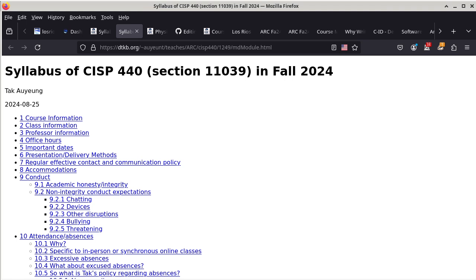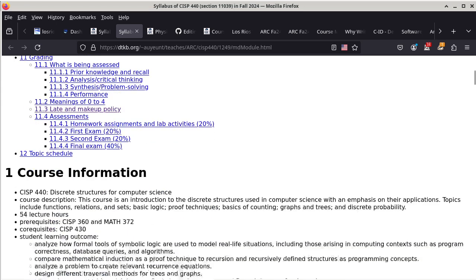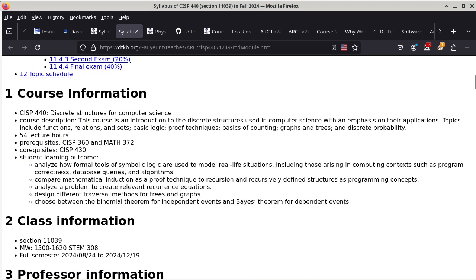I'm not going to read every single sentence because that will bore you and myself to death, which is not good. So we're going to start with course description. Obviously, this is just describing the course and also the student learning outcomes. This section is dependent on which class you are taking.